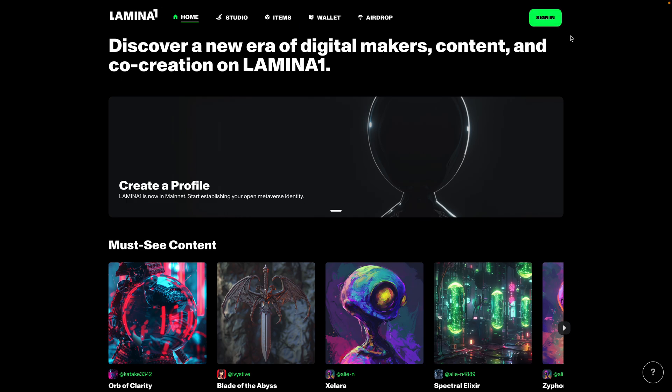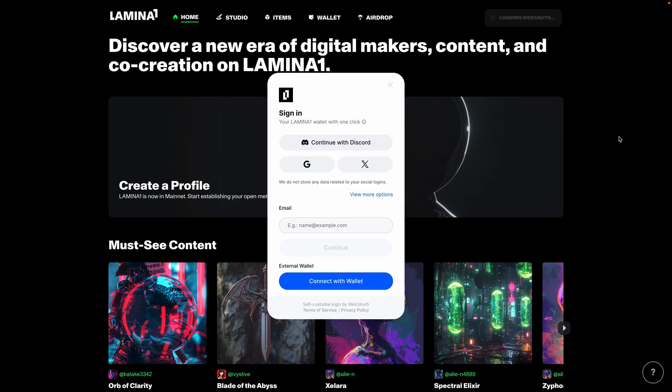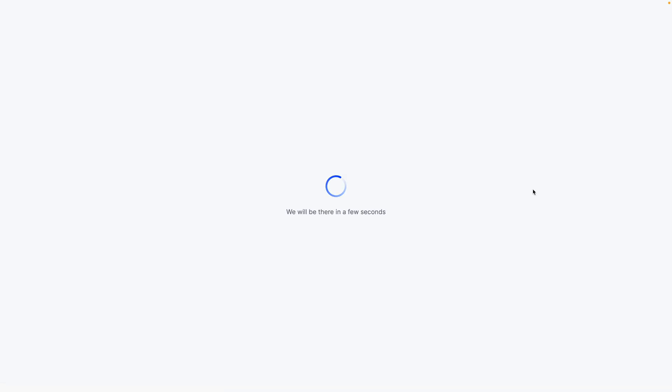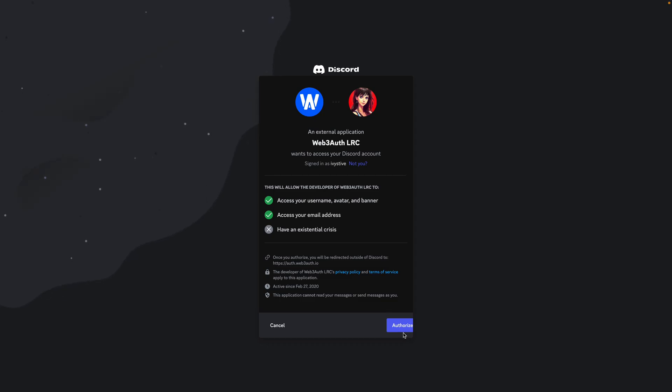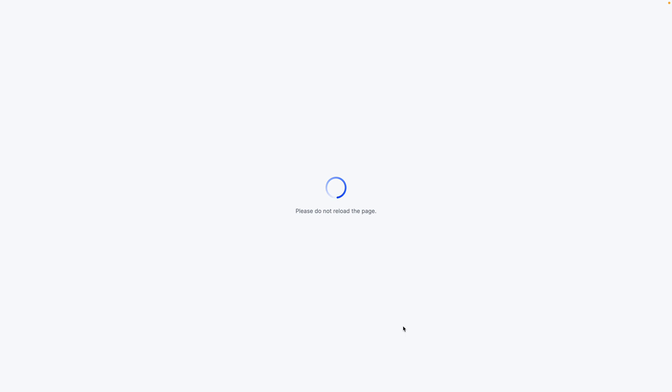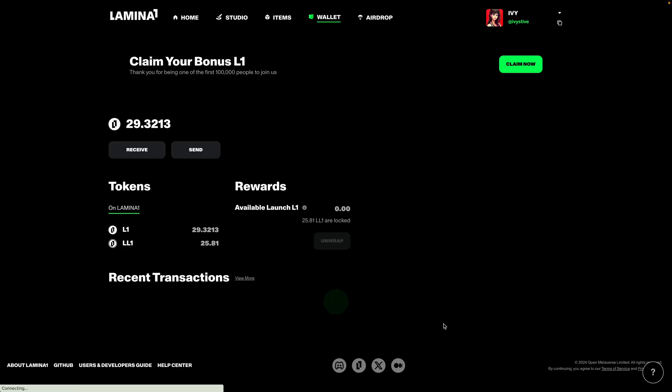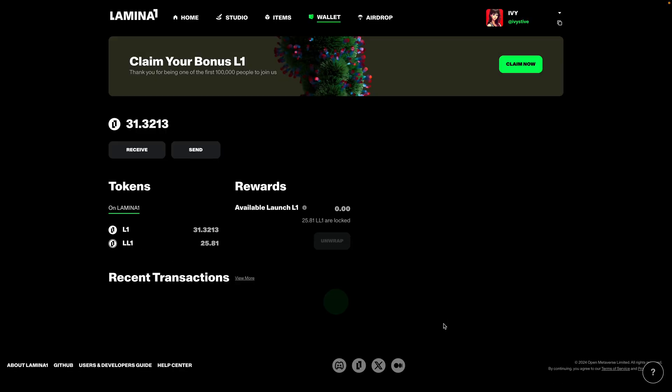The first thing you're going to do is go on to lamina1.com or if you're testing with us early fuji.lamina1.com and you're gonna sign in with your primary account. My primary account is the one that I'm linking to Discord. So I'm gonna sign in via Web3Auth, wait for it to load. I'll skip 2FA for this account for now. And we're in.